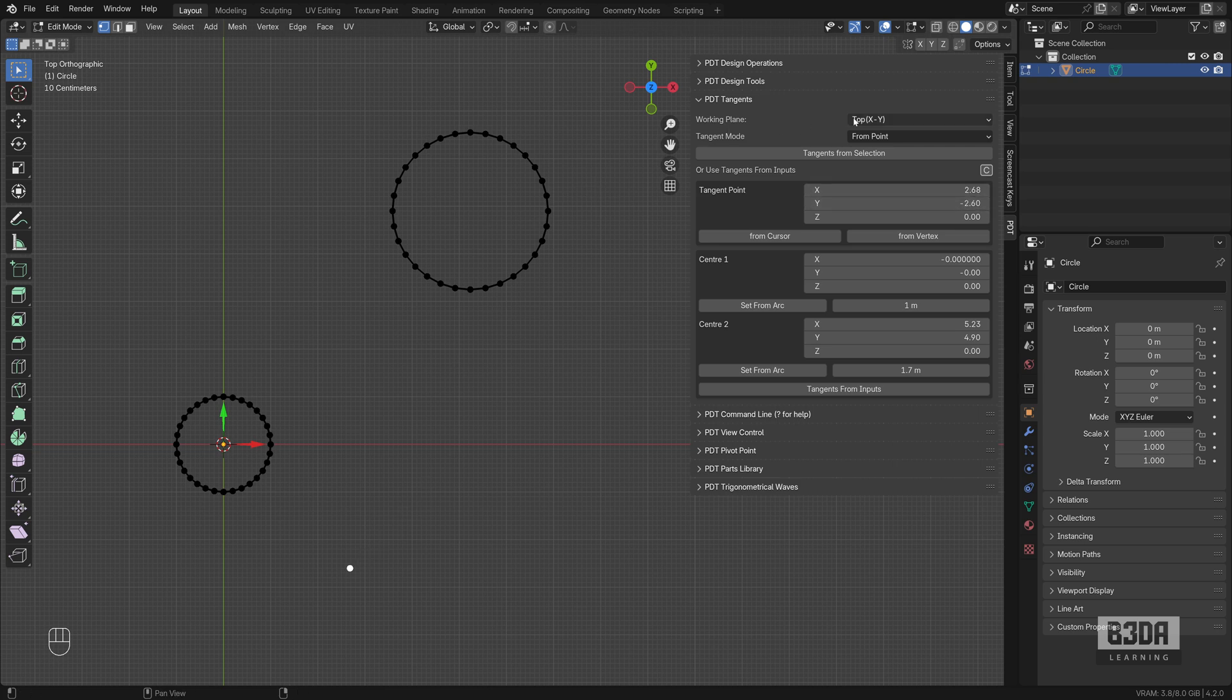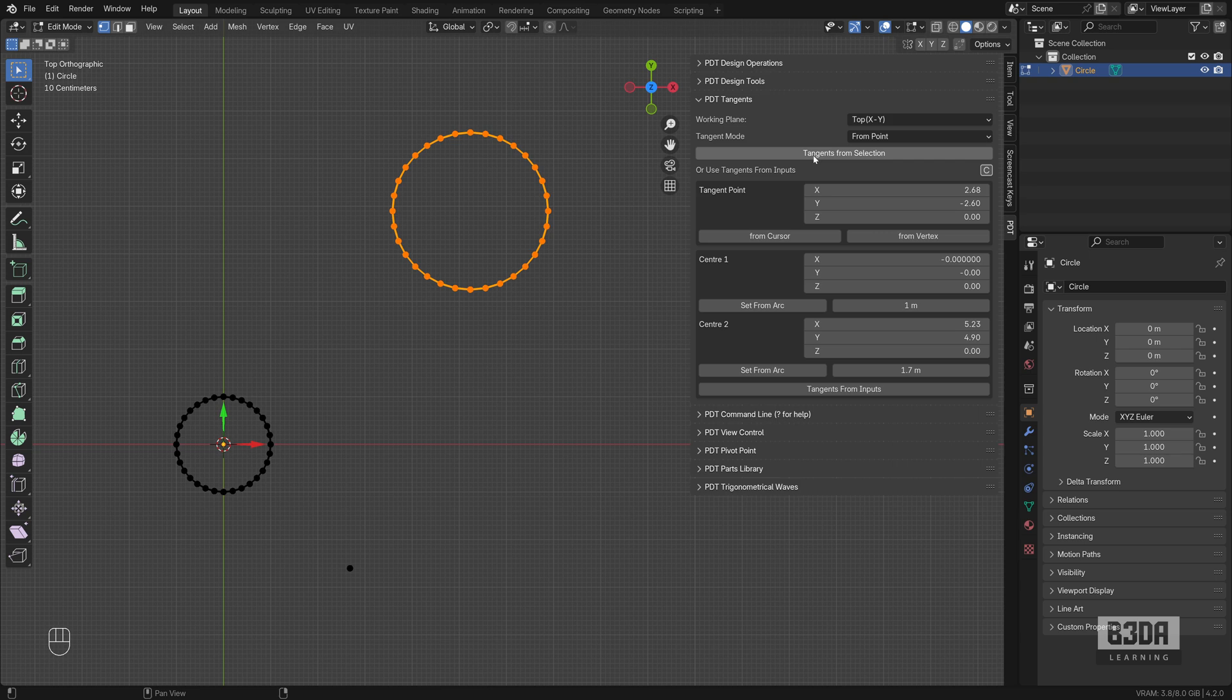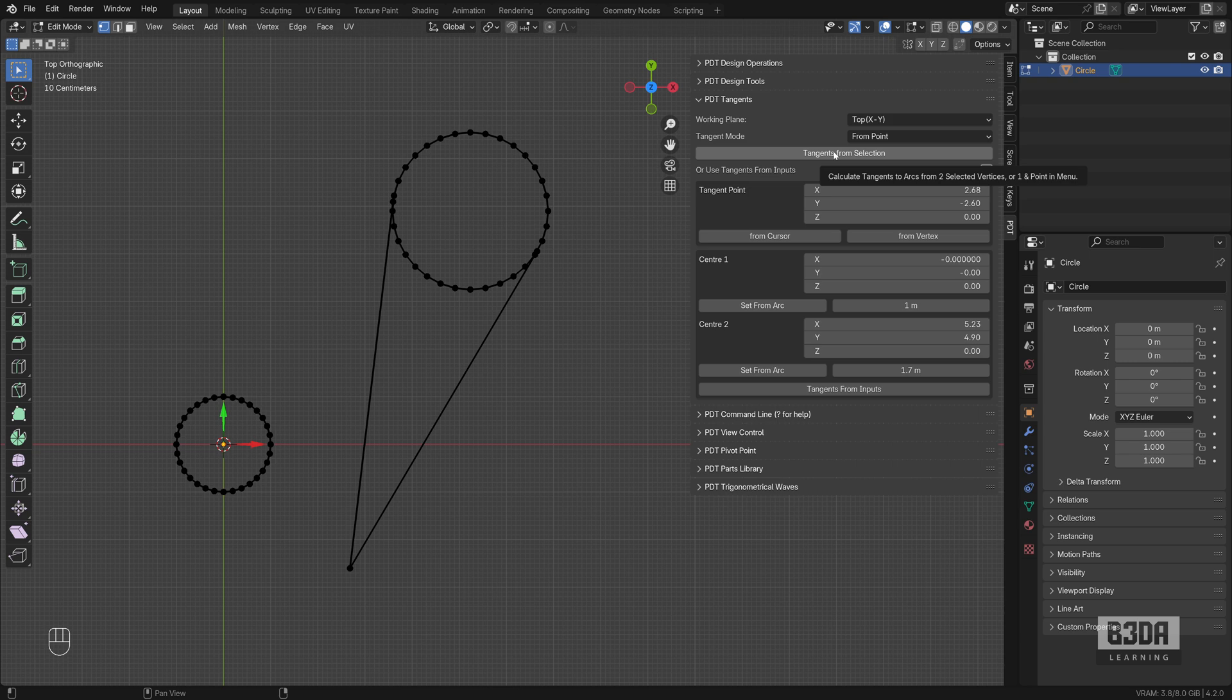You can also use the 3D cursor in case you want. From vertex, it found the coordinates from my vertex. Let me double check. We are in top. The work mode is set to top. I will select this circle here at the top and press this button, select tangents from selection, and it will find the tangents.